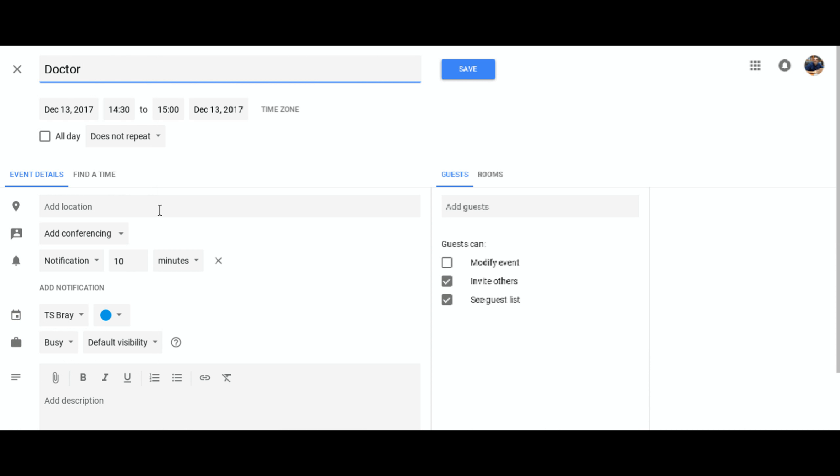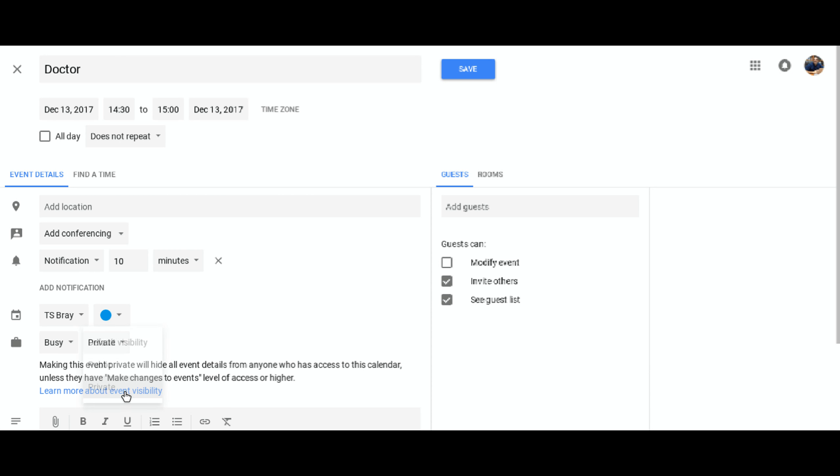But if I go to more options and I go to here next to the little suitcase where it says busy, you'll see there's default visibility. If I change that to private,